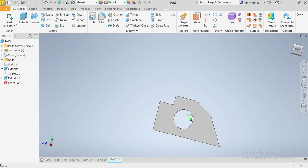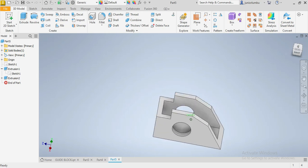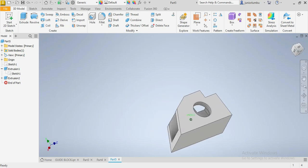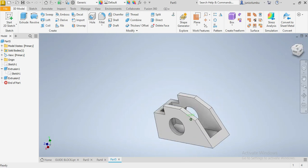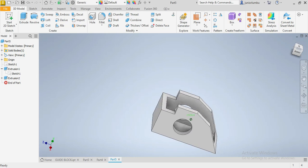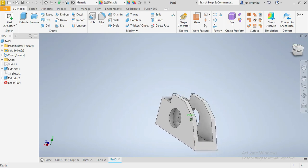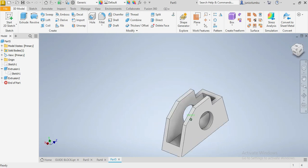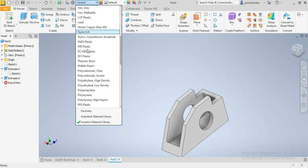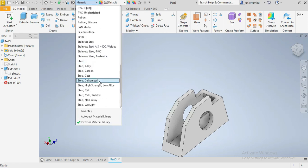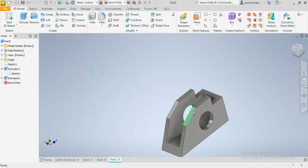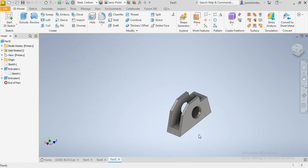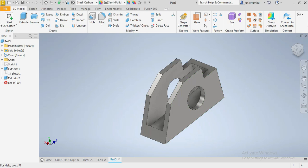That is done. Now you have your guide block. The next thing you want is to give the material. Come here and say Steel, Carbon Steel.